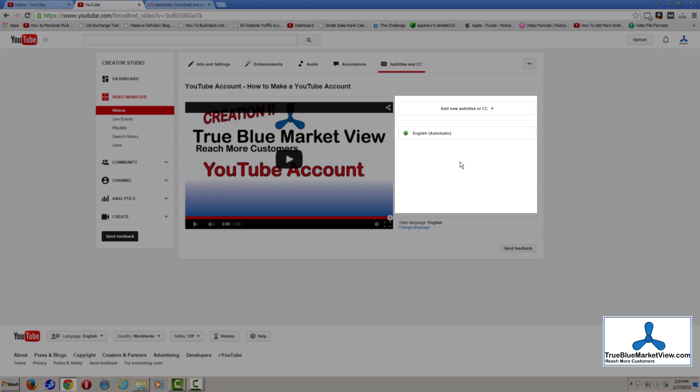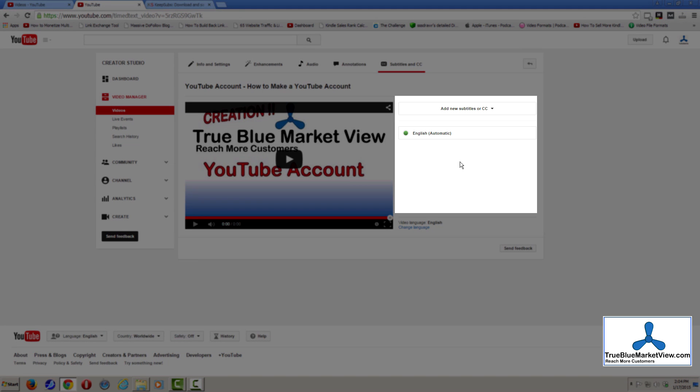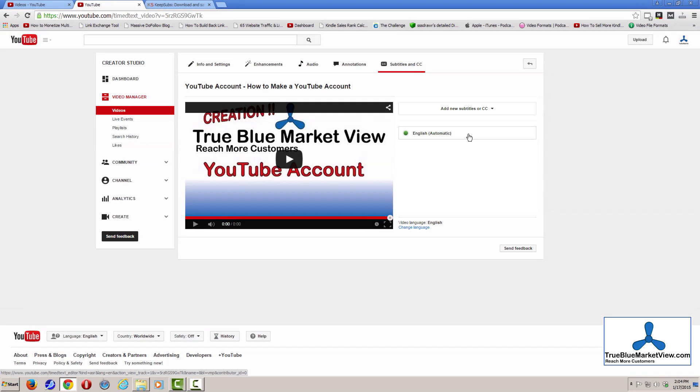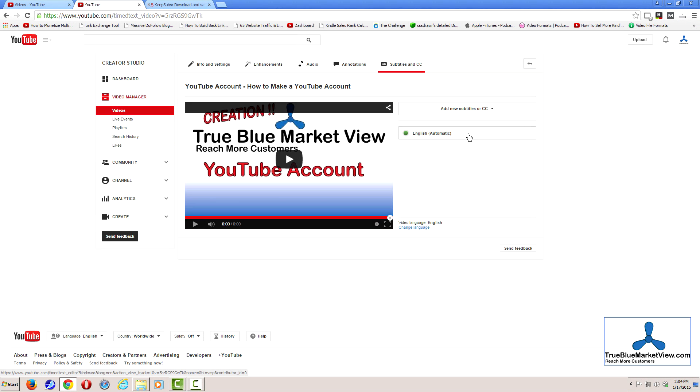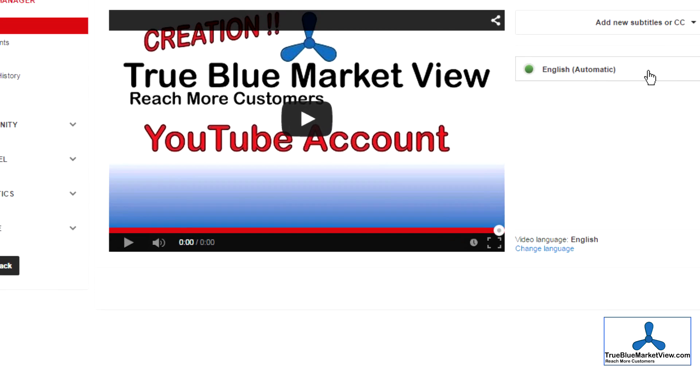You will notice that there are already a list of subtitles and captions, which is automatically generated by YouTube. However, unless you speak very clearly, there's a very good chance that the subtitles and captions are going to be pretty garbled and will need correction.